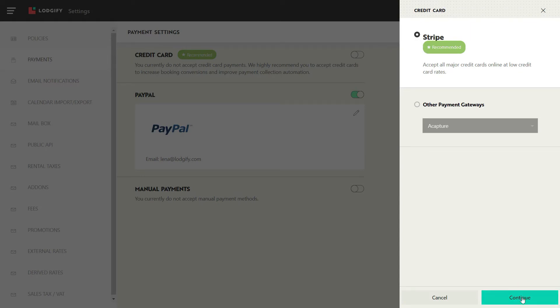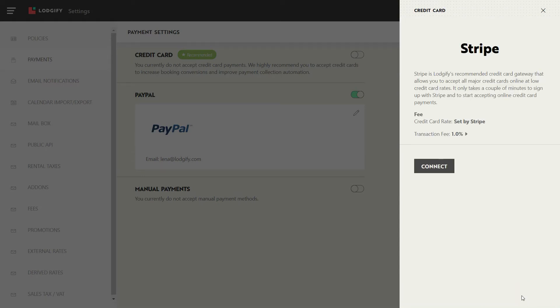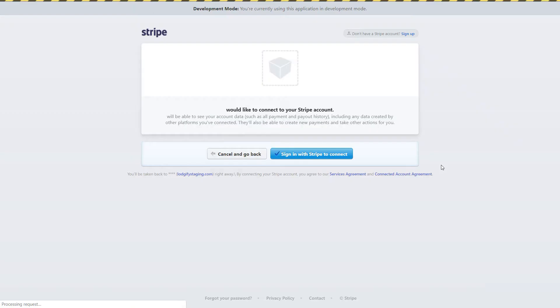Select Stripe and click connect. Now confirm that you want to establish the connection.